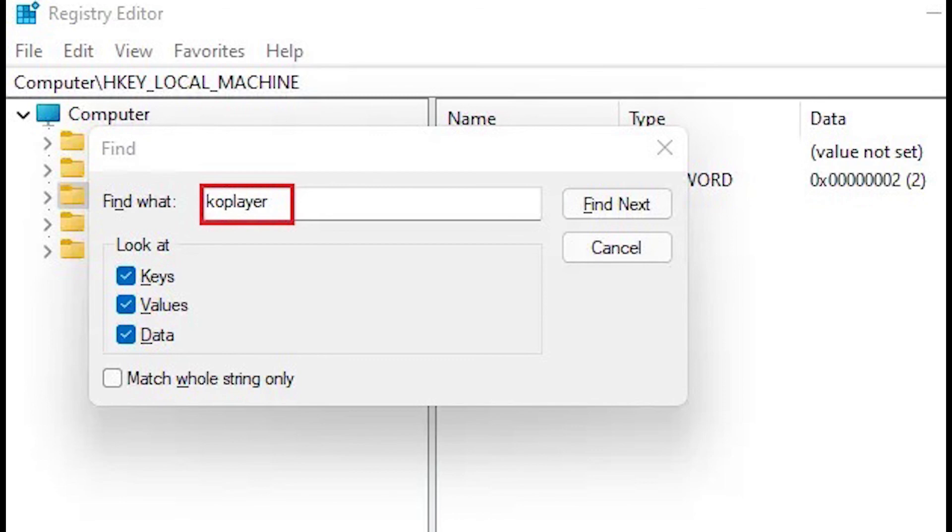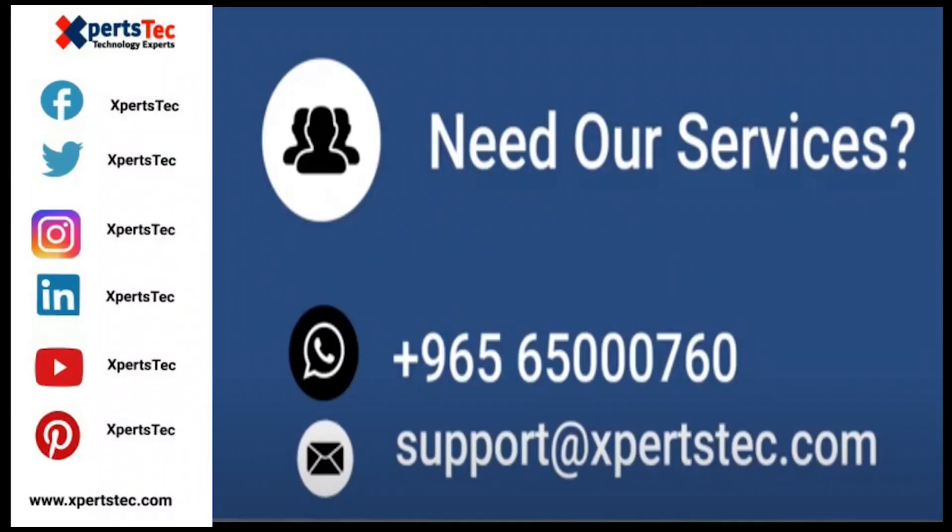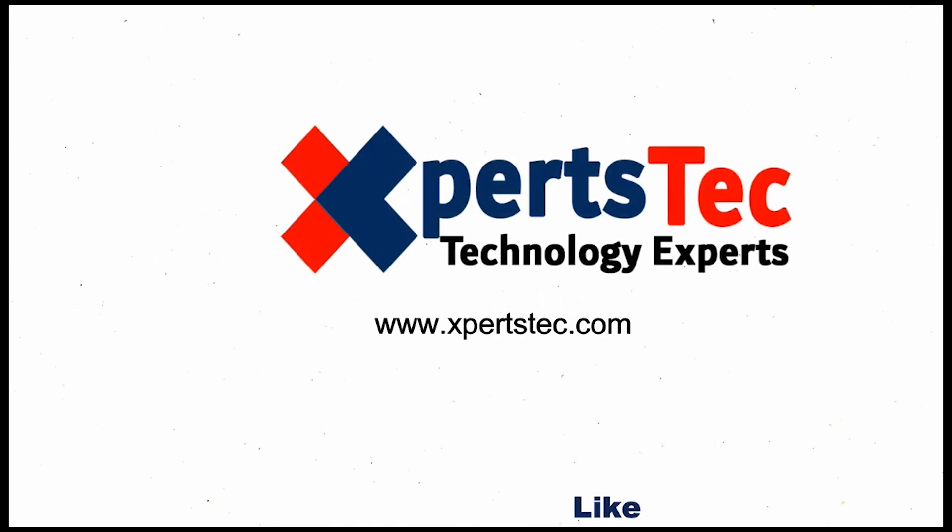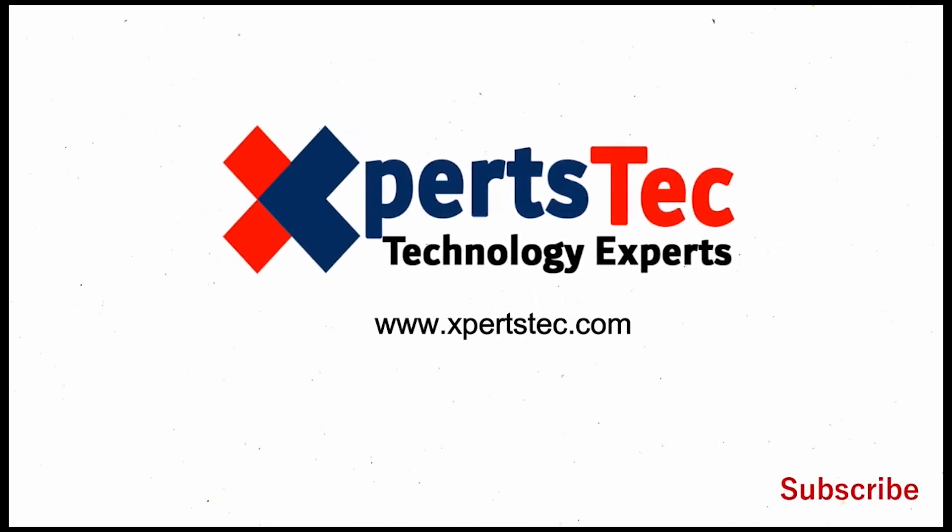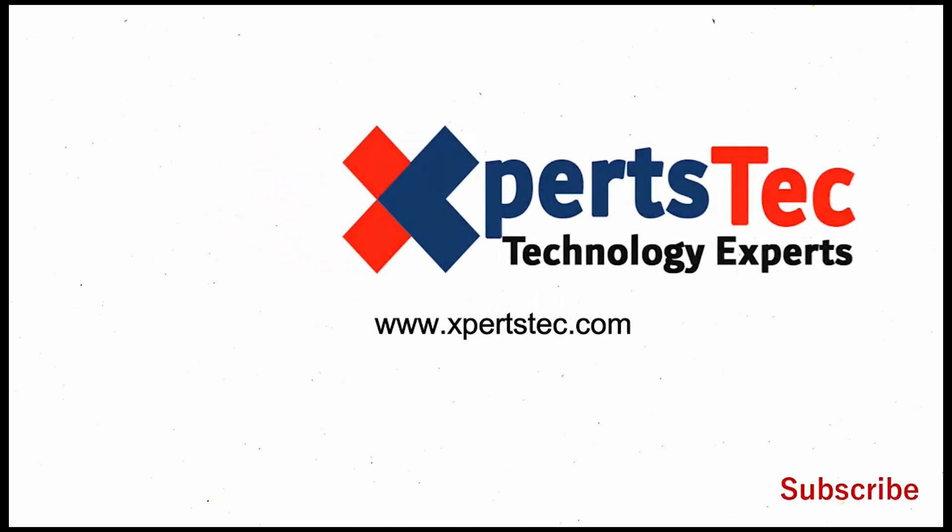For more details please visit the KoPlayer website.